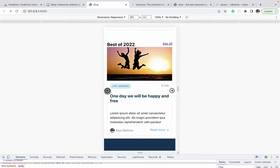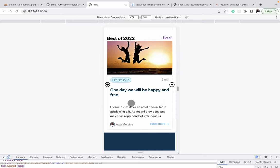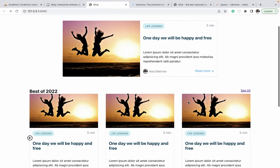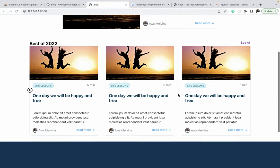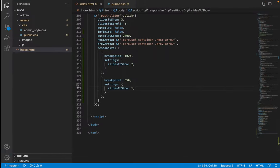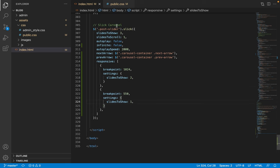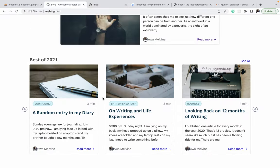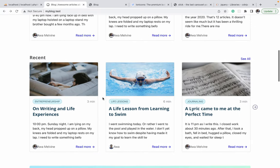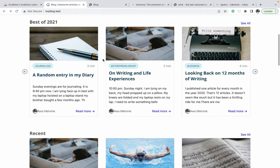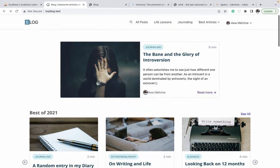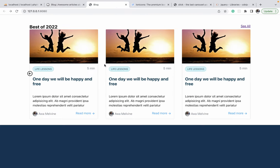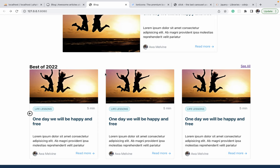The carousel design is now complete. In the next video, the same design and configuration will be reused for multiple carousels on the home page, rather than writing individual code for each one. Thank you for watching.